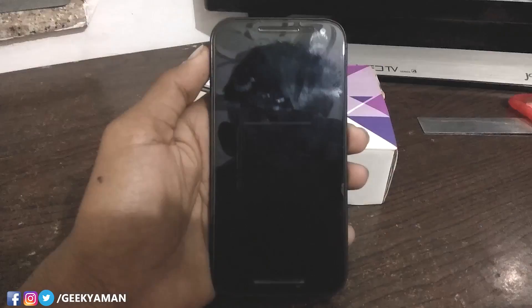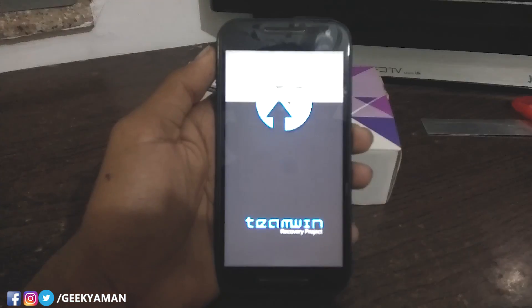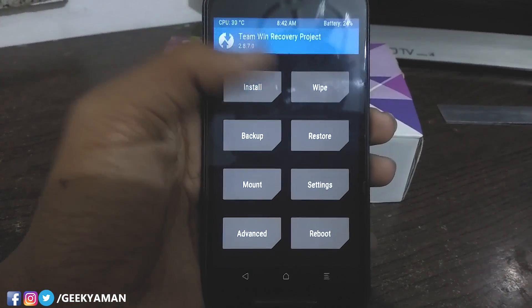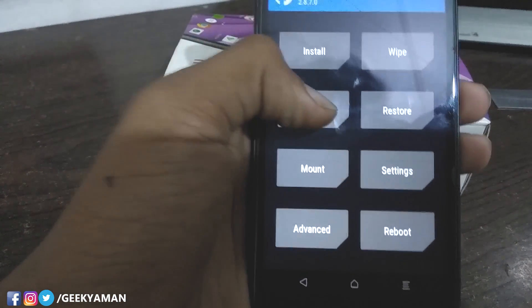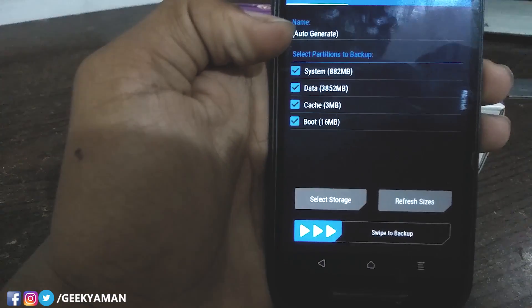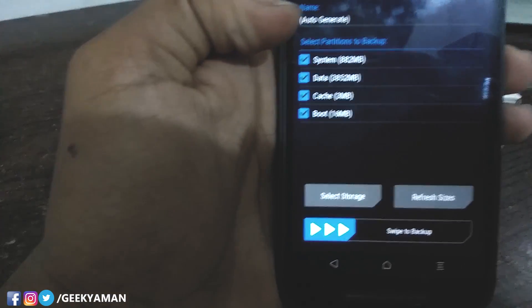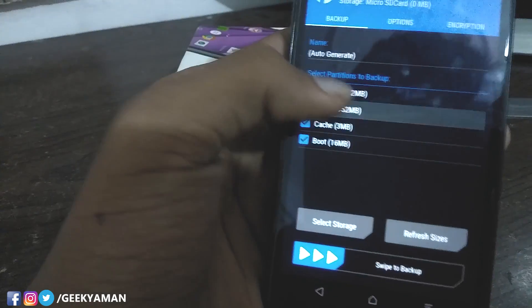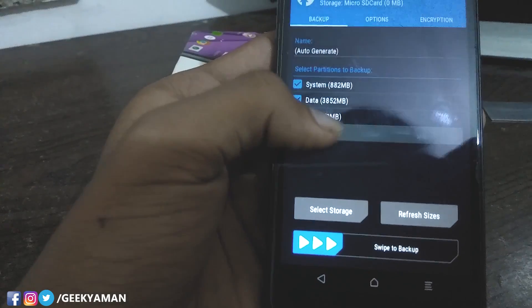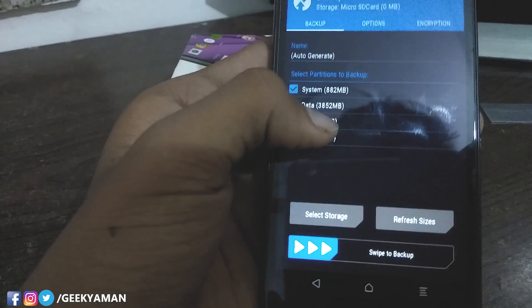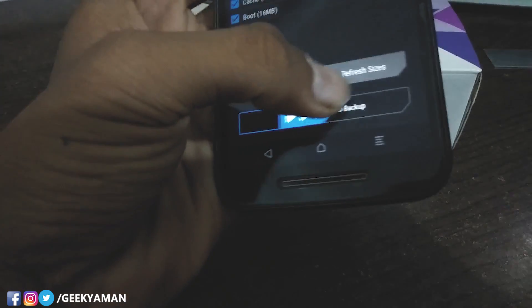After going into recovery mode, you will see some options. First of all, go to Backup and back up your whole device and all your data. Check all the checkboxes and back it up — it may take 4 to 5 gigabytes of space depending on how many applications you have installed. Swipe to back it up.